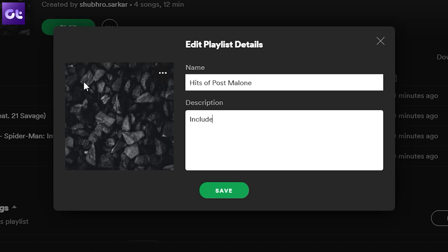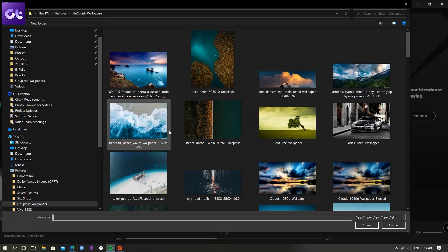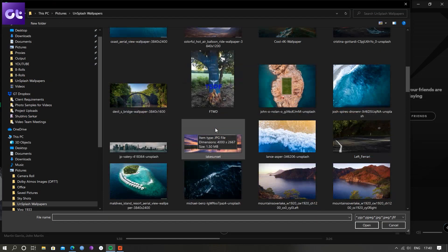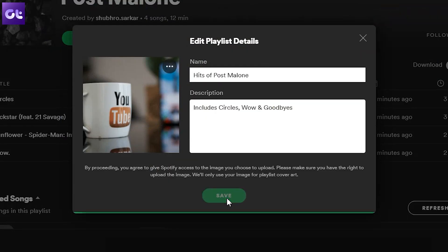Now just like your mobile apps, you can change the playlist name and description. However, in the desktop client, you get this extra option of changing the image as well. Click on choose image and upload a new cover image for your playlist. Now you can choose any picture of your choice from your system. The only conditions are that the picture should be in JPEG format and should not be over 4 MB in size.